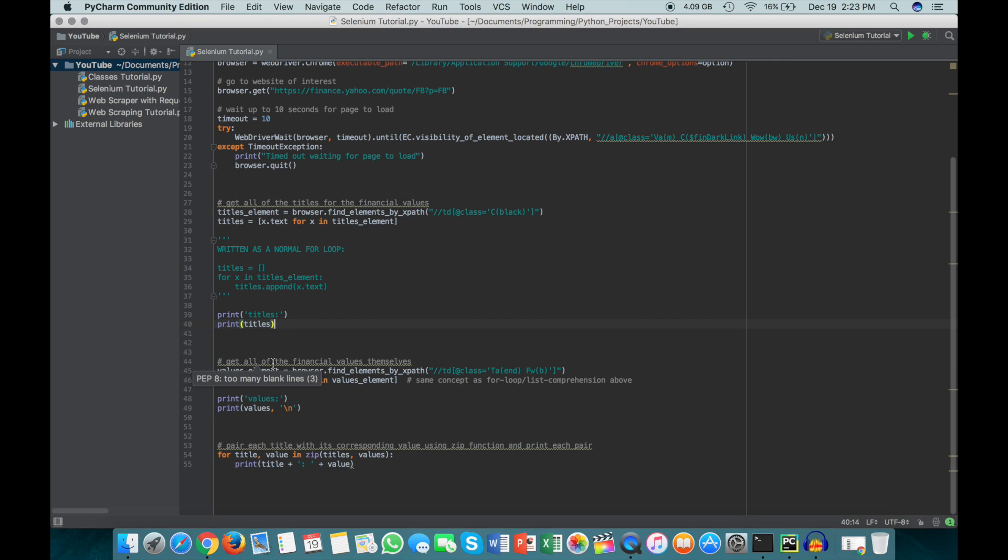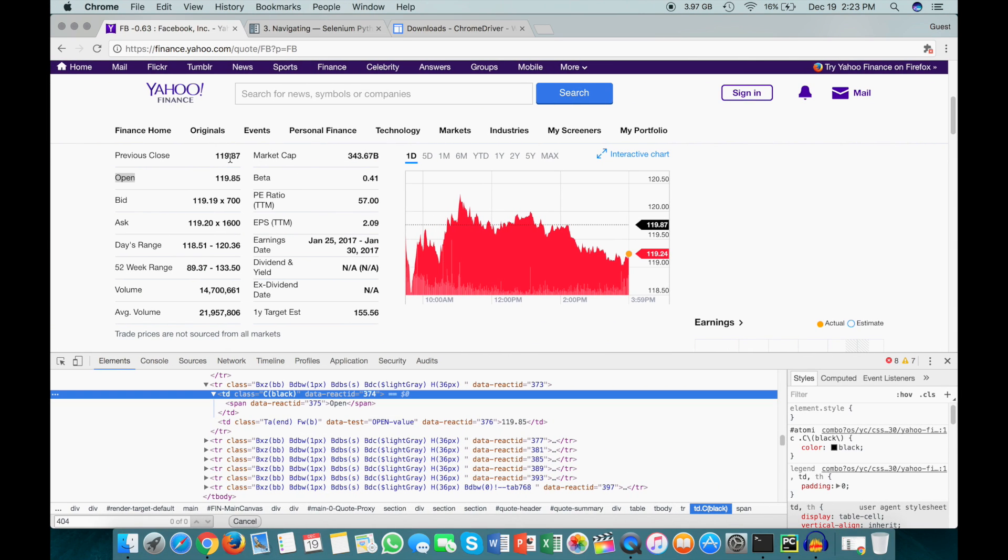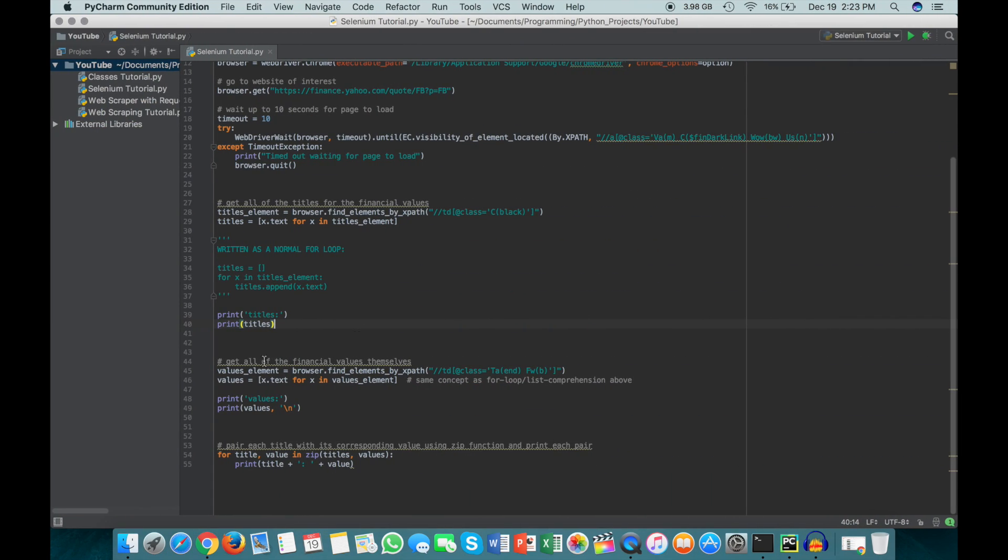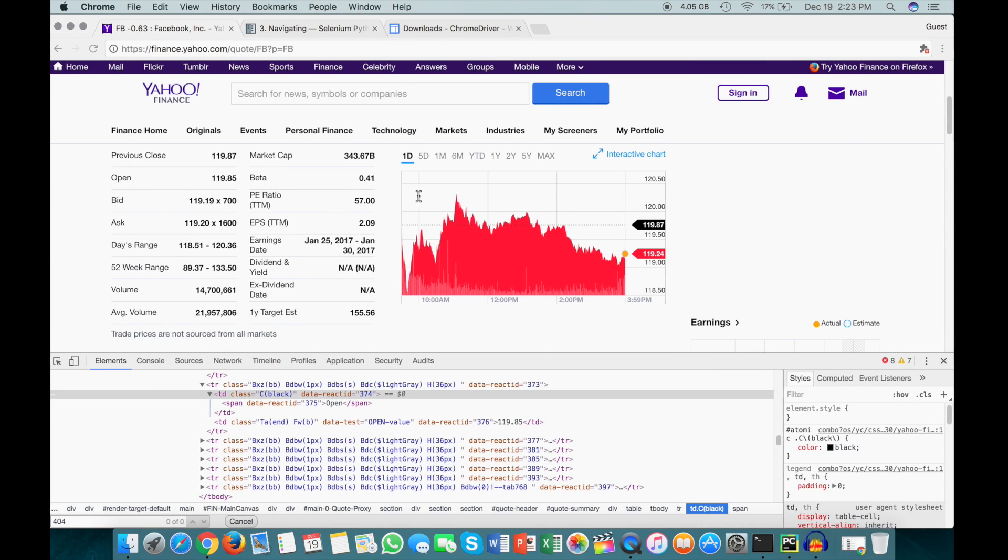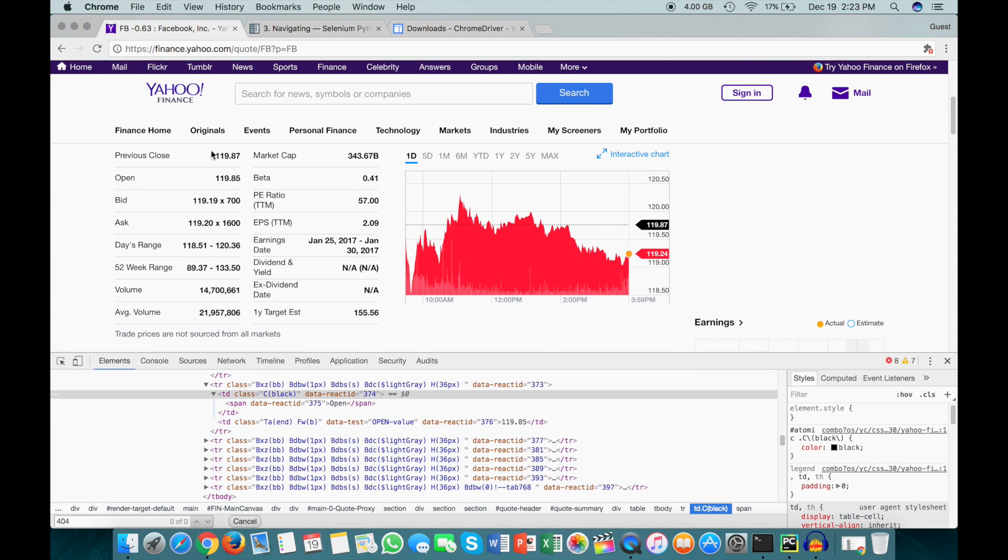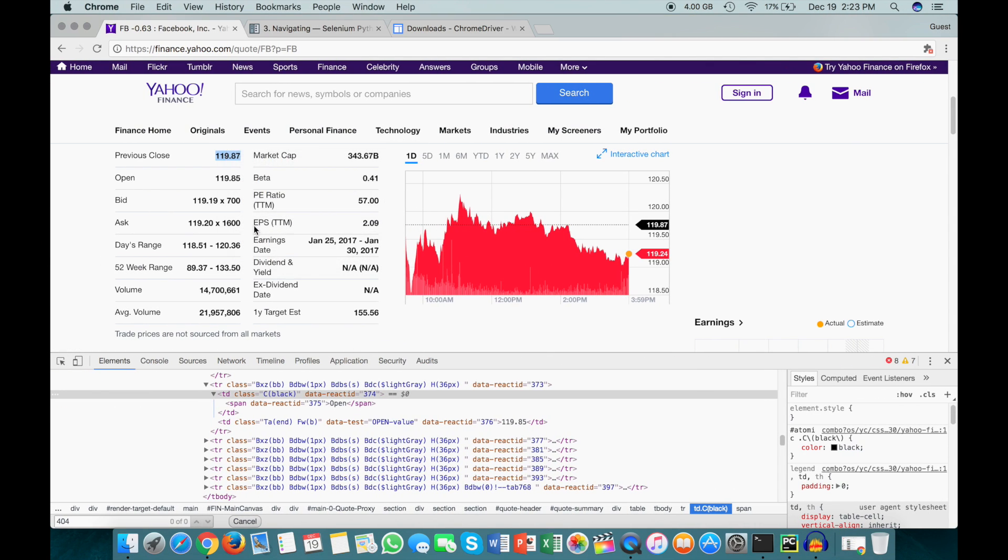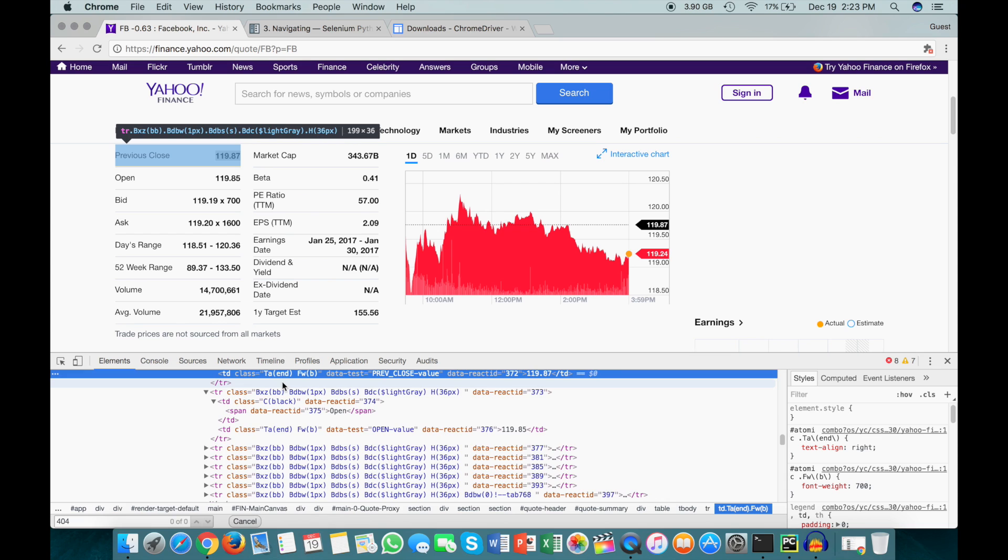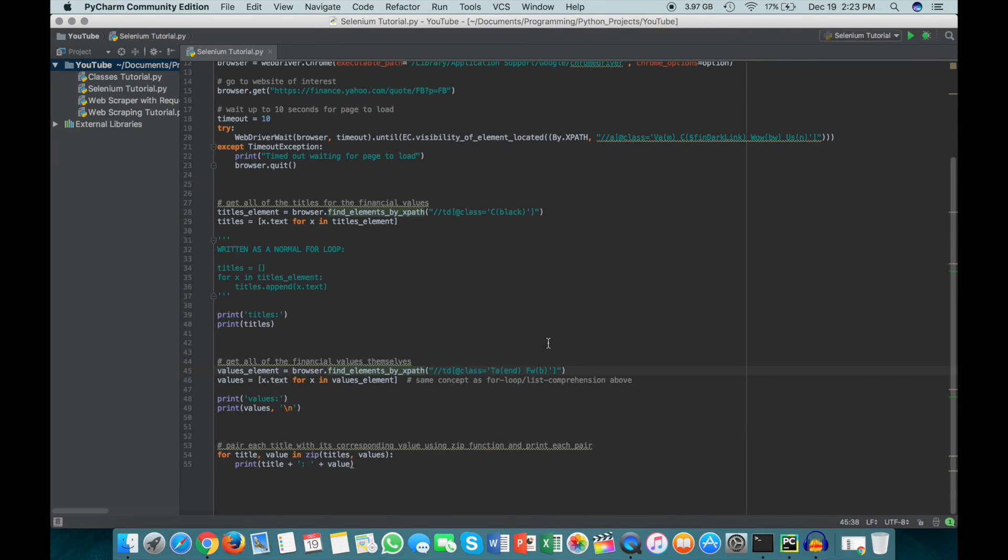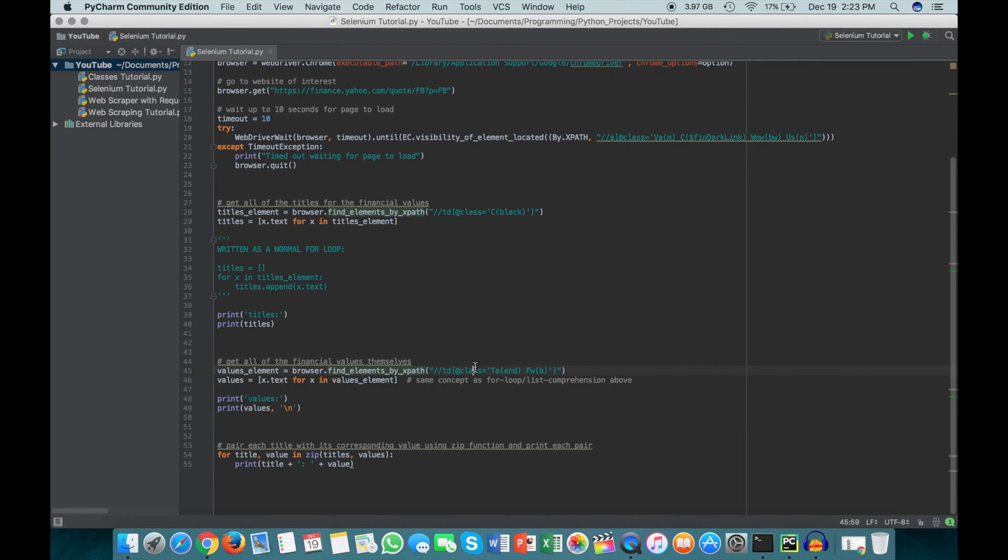So next, we're actually going to get the financial values themselves. And those are just this 119.87 all the way down to 155.56. And to do that, it's a very similar process. I've just done, again, find_elements_by_xpath. And this time, the class is a little bit different. So I'll show you this first one. The class for this one is Ta(n) Fwb, and again, it's a td tag. So I've just gone ahead and specified that here, td, and the class is Ta(n) Fwb. And then the exact same thing as what we did here, I've done here, just getting x.text for x in values_elements. And then I've printed those as well for reference.